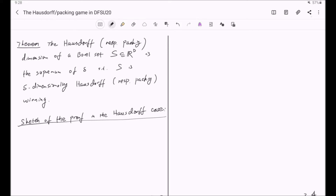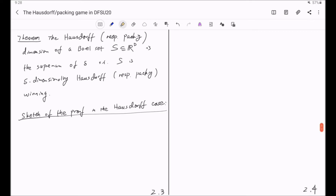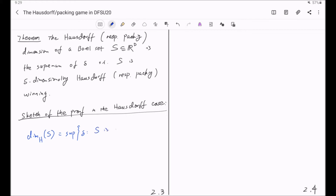Now let's give the sketch of the proof in the Hausdorff case — the packing case will be similar. Remember what we want to prove: that the Hausdorff dimension of S is equal to the supremum of the set of all deltas such that S is delta-dimensionally Hausdorff winning.